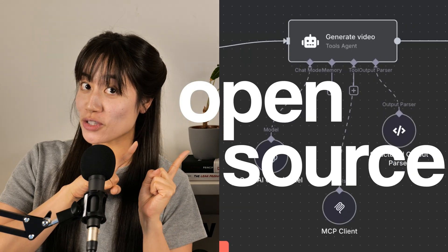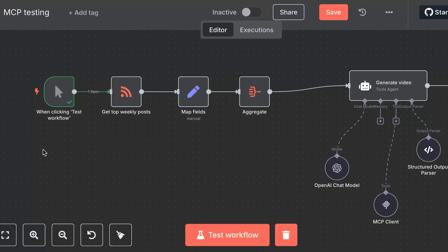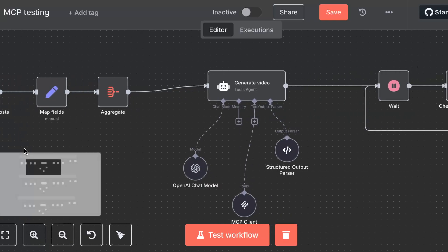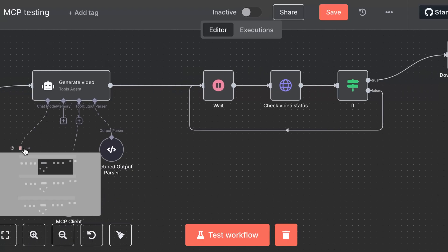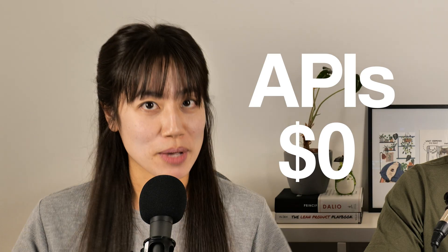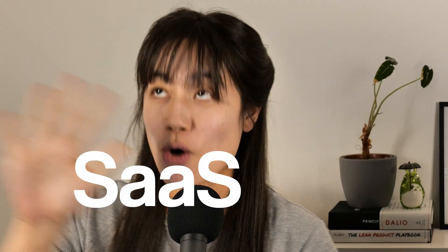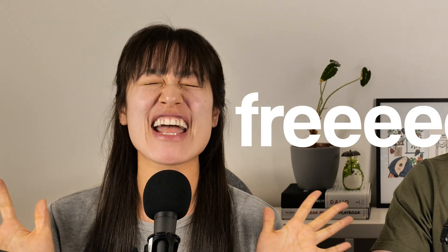This is an open source short video creator. That's right. We built a short video creator with our very own MCP server. No API costs, no paid SaaS, 100% free.